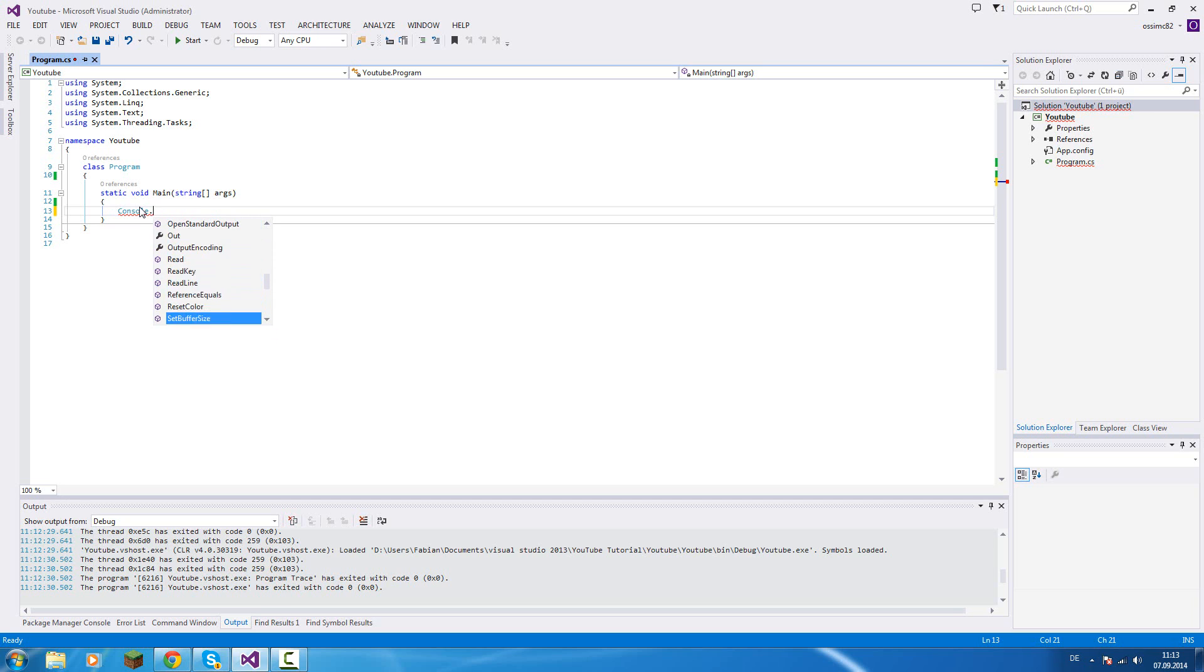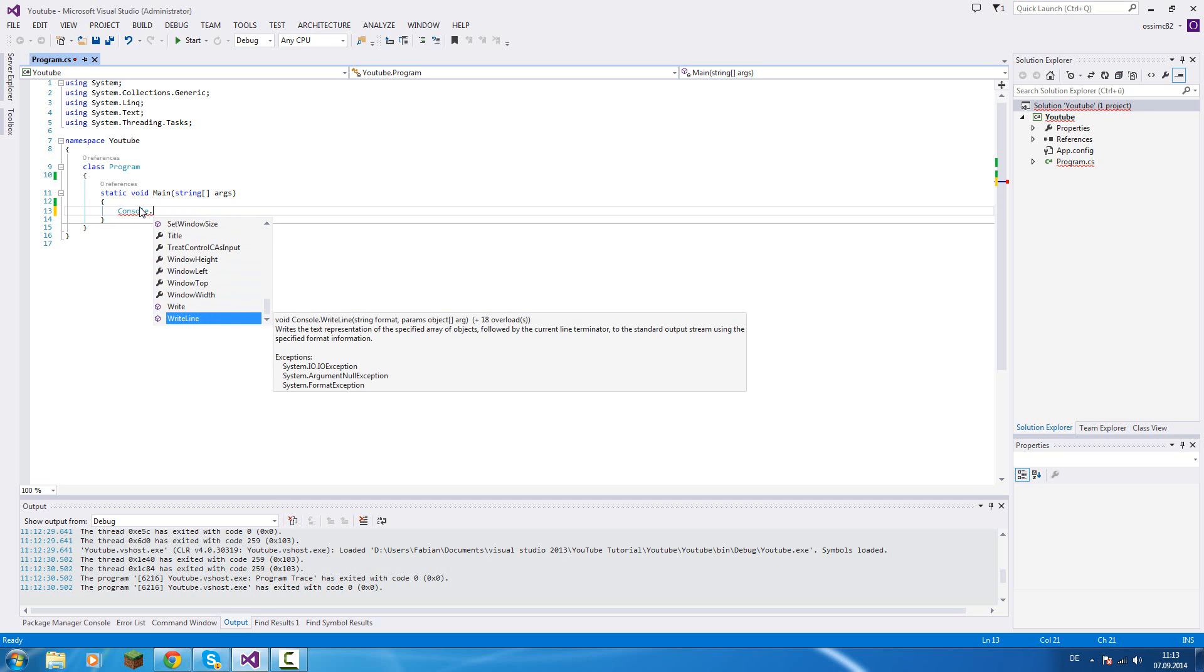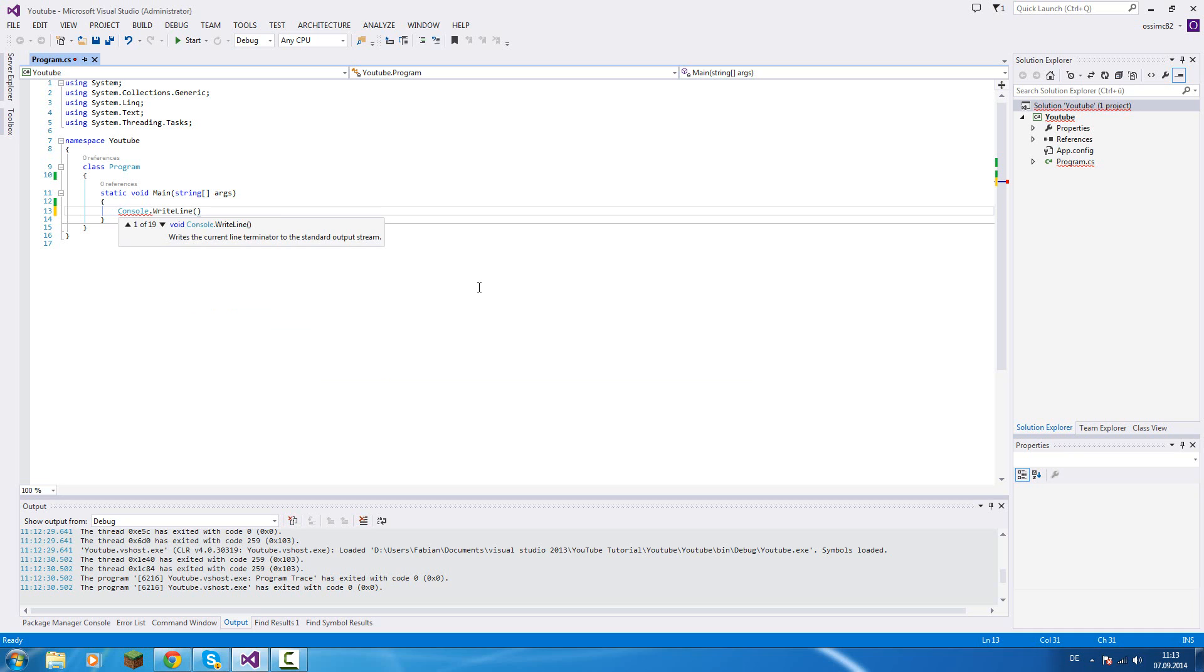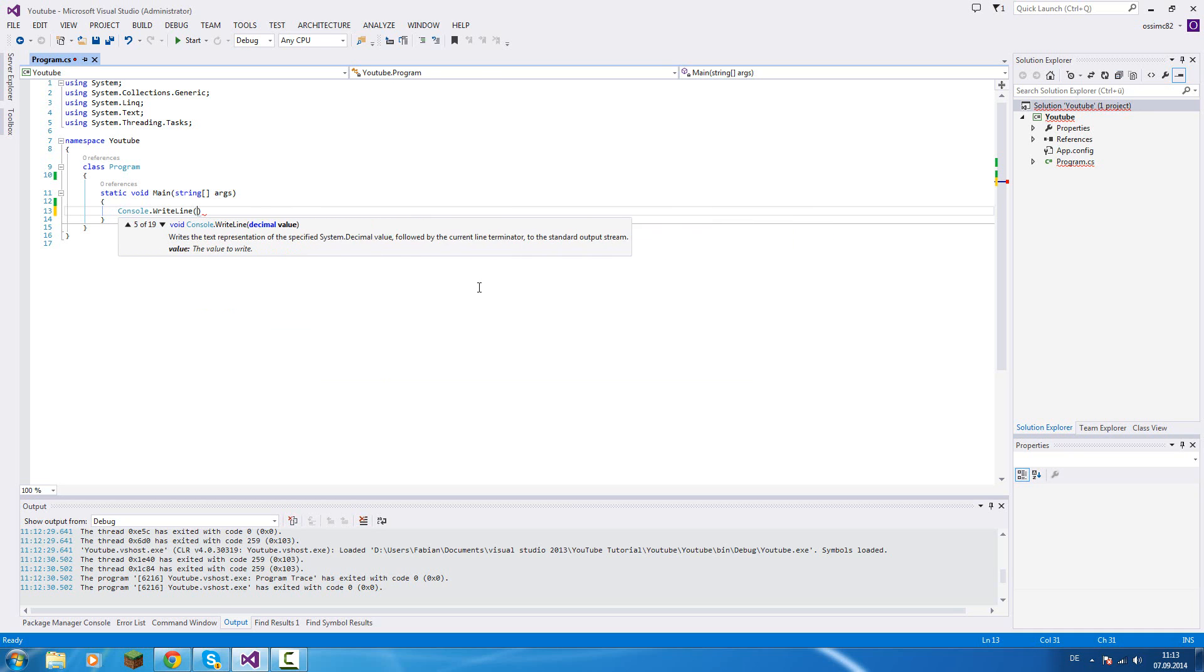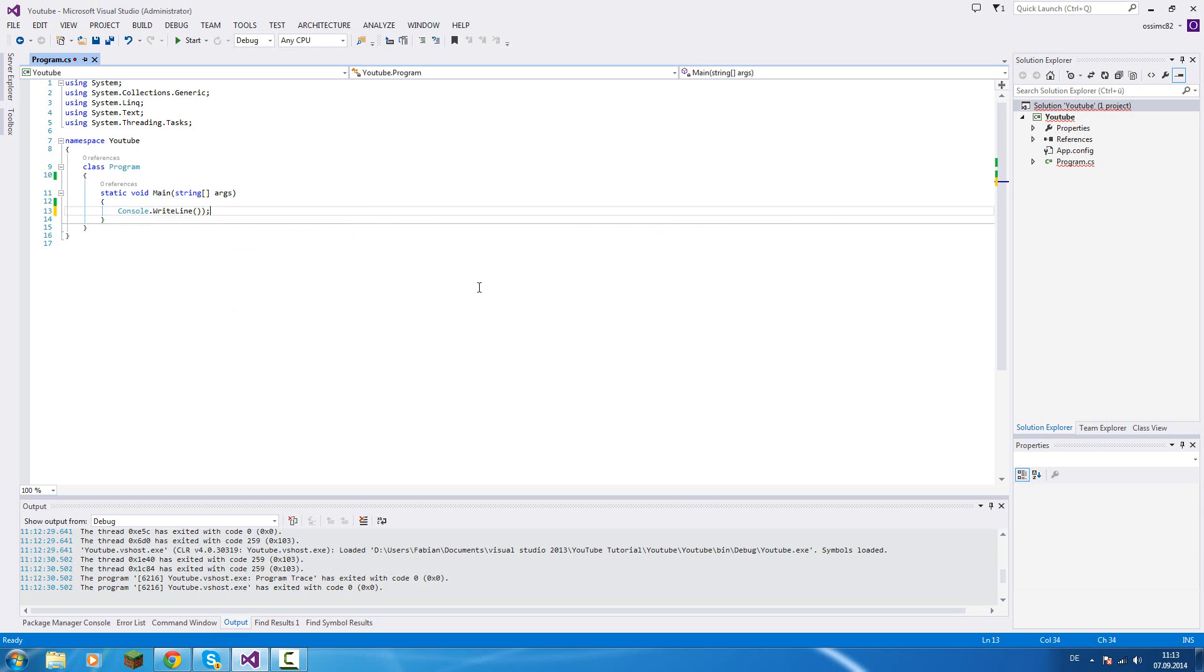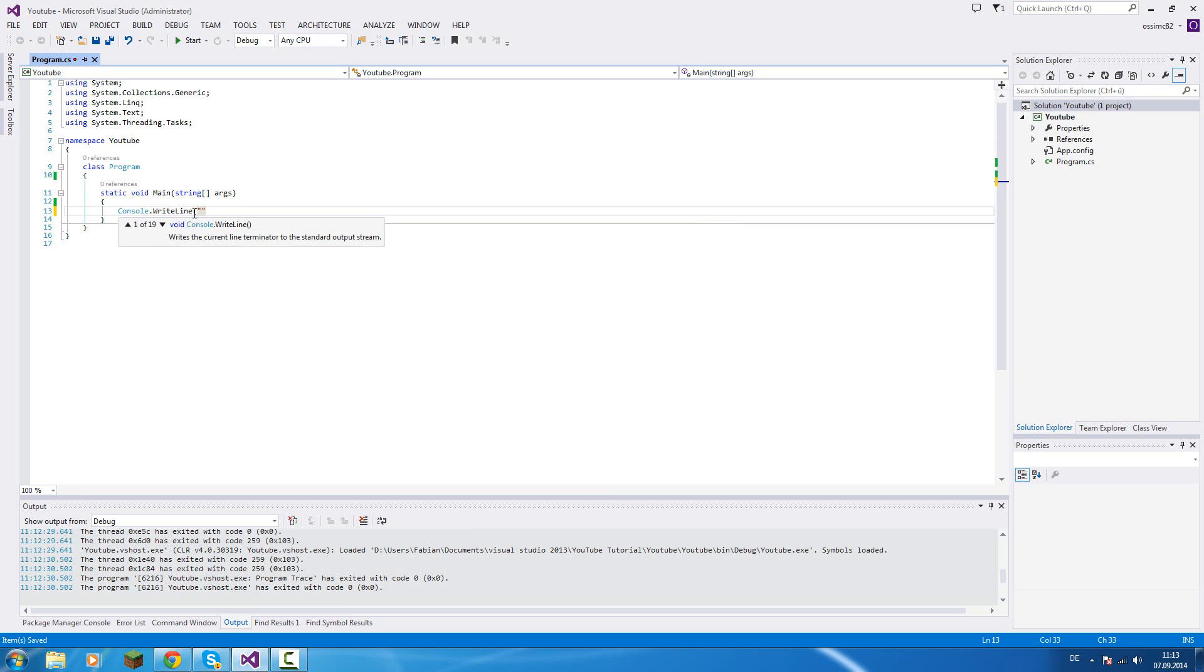We will focus today on Console.WriteLine. You see if I hover over it here, void Console.WriteLine string format params object array, and this method is 18 times overloaded. So that means if I open this, we have a lot of parameters we can pass in here. We can parse no parameters, or we can parse a string. This will all work.